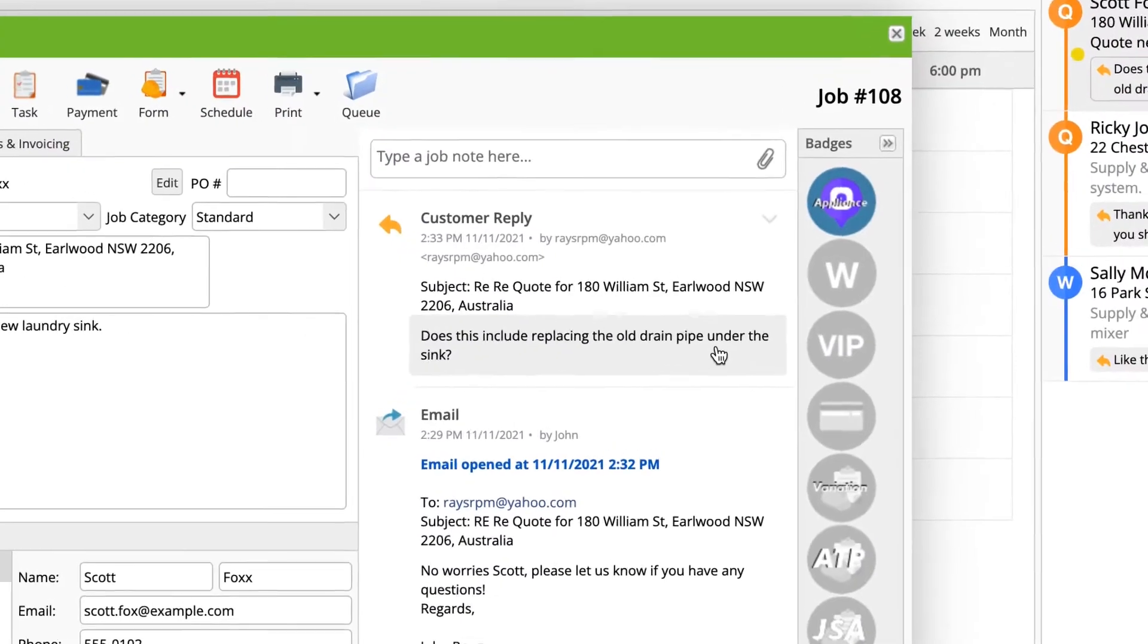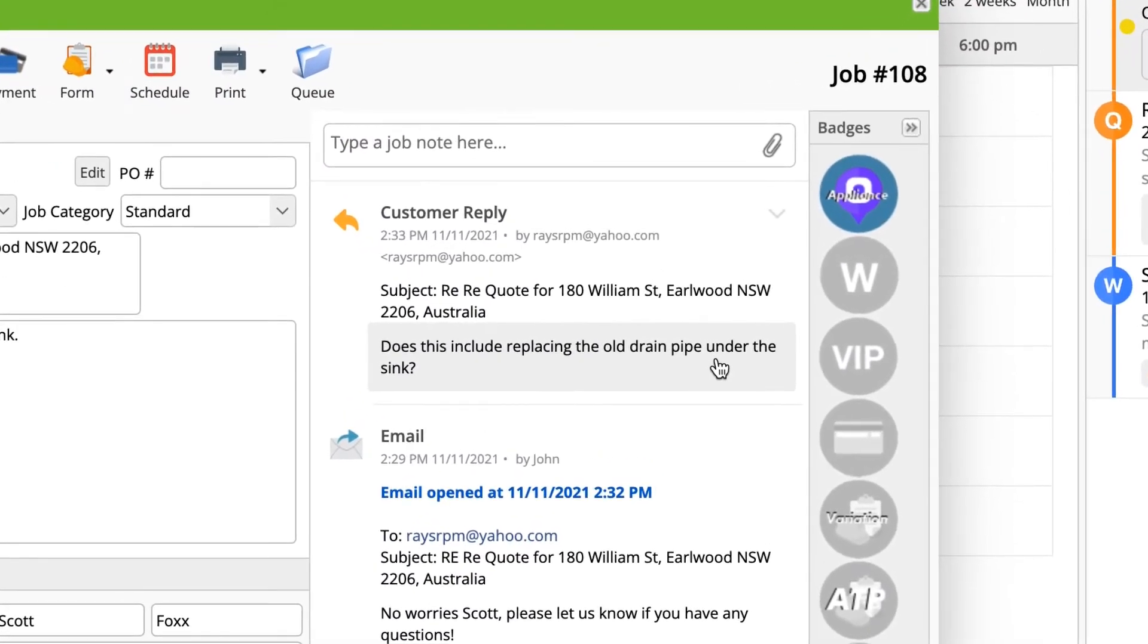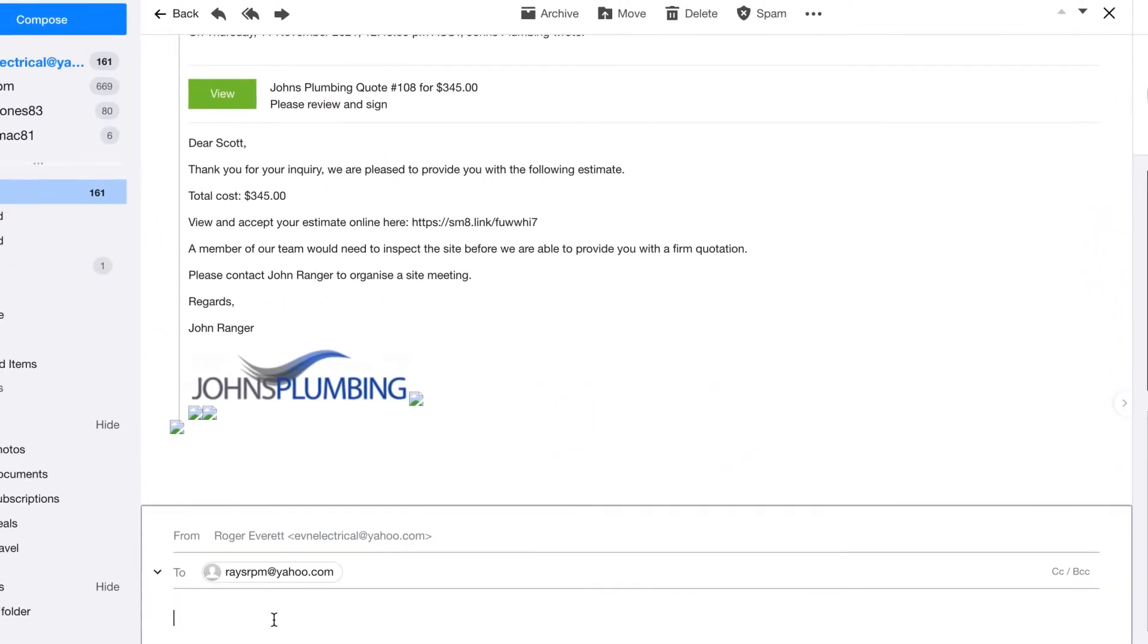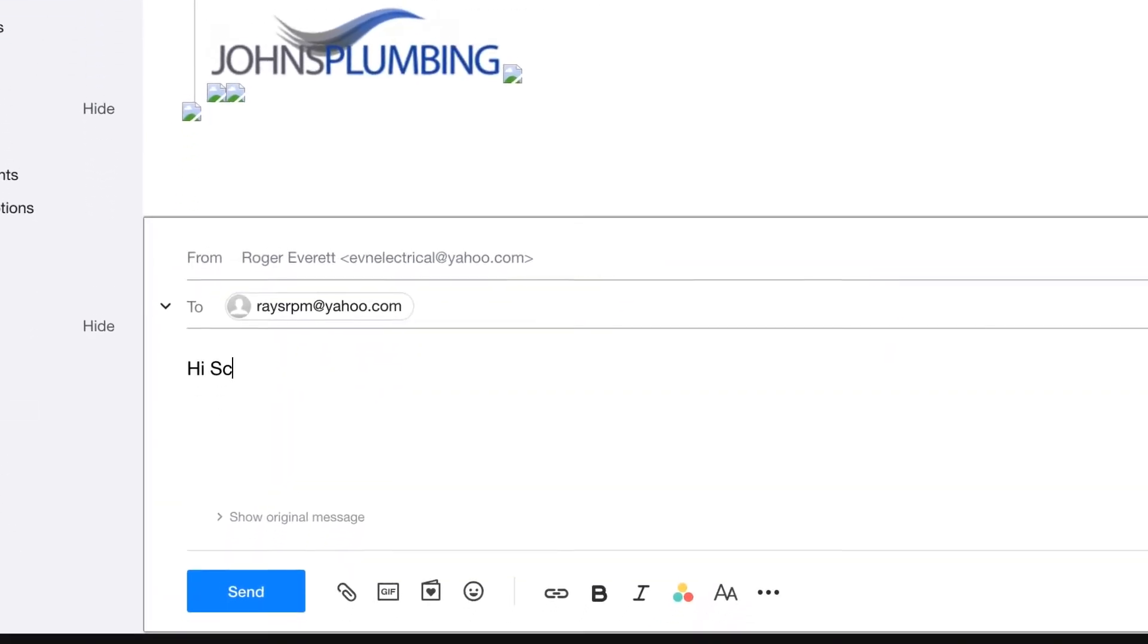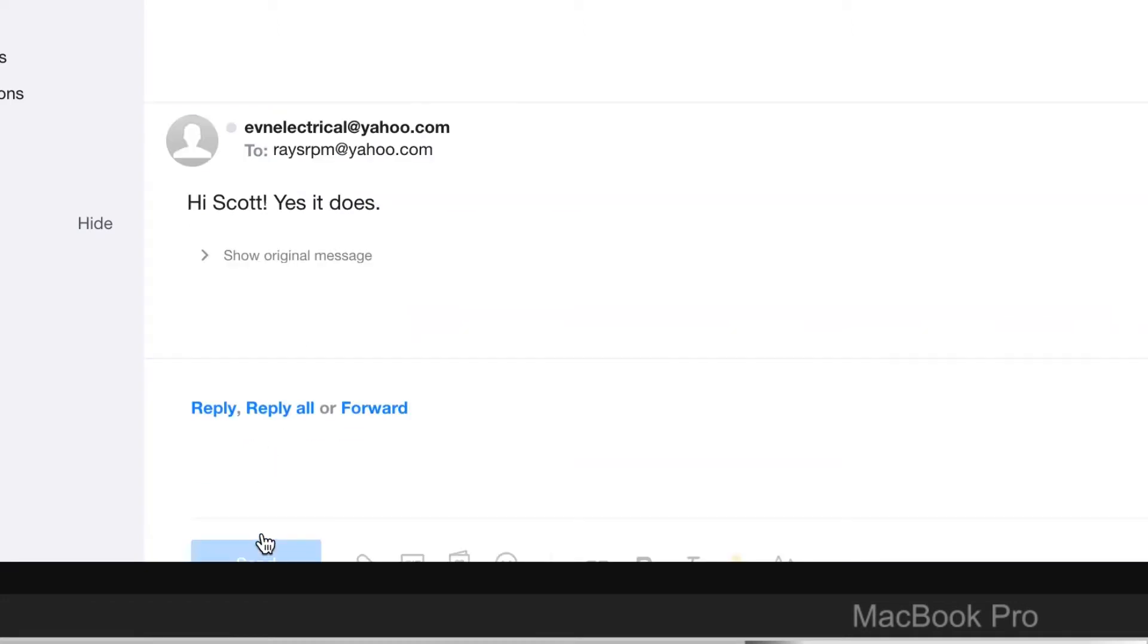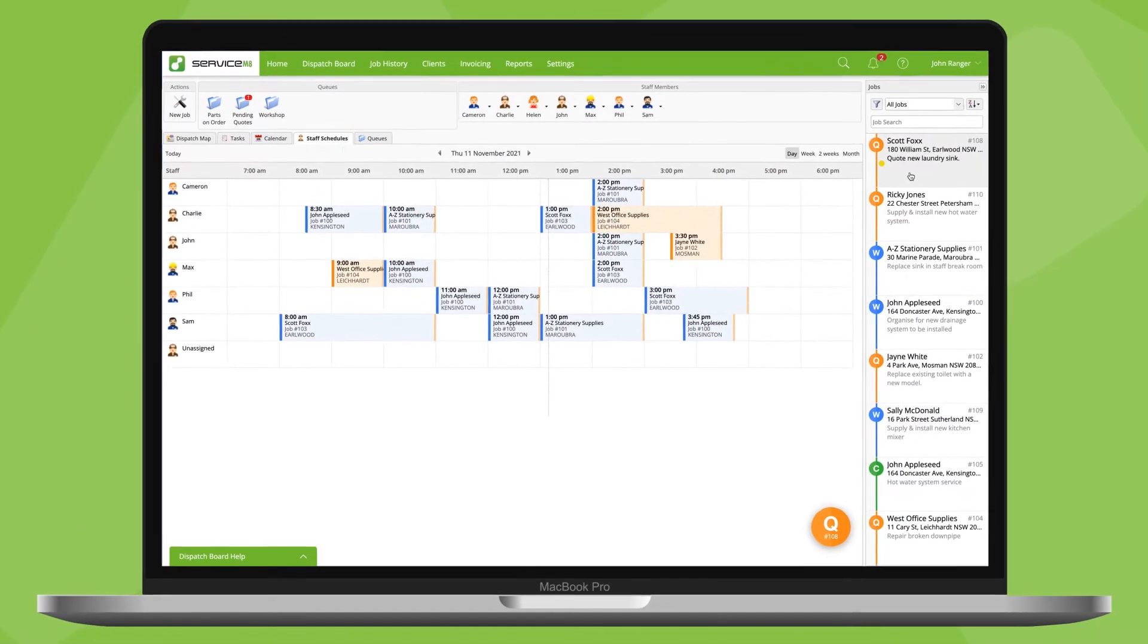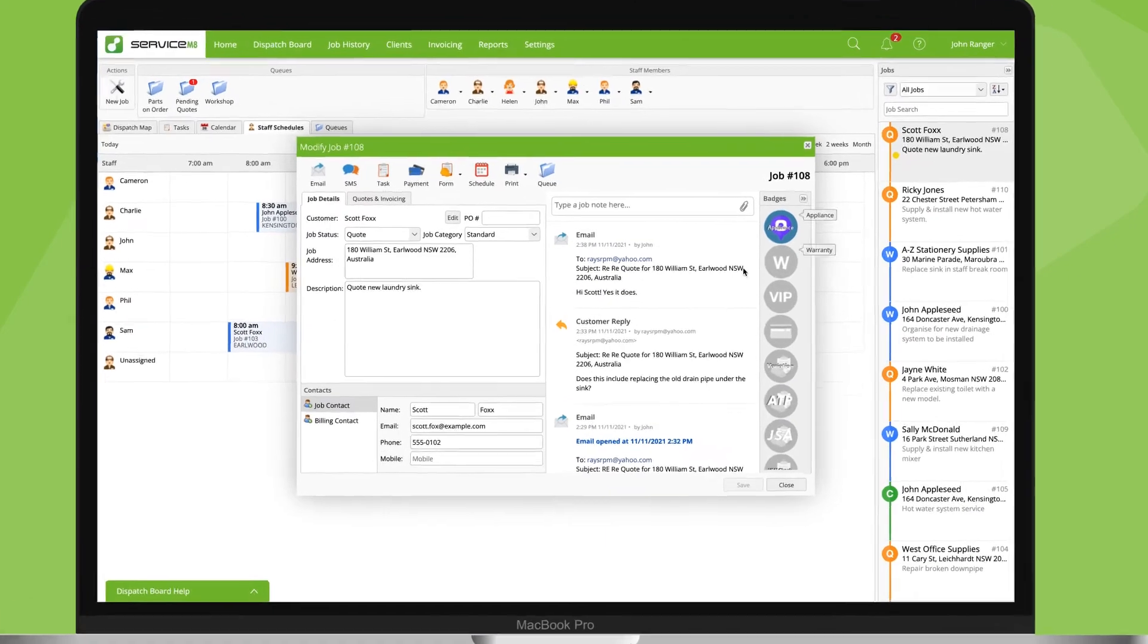When a client responds to an email you've sent through ServiceMate, it will also come through to your email account. This gives you the best chance to see it and respond quickly. If you're already working in your email account, while you don't have as much context as you do in the ServiceMate job card, you can still respond to the client here and it will be sent back through ServiceMate and onto the client.